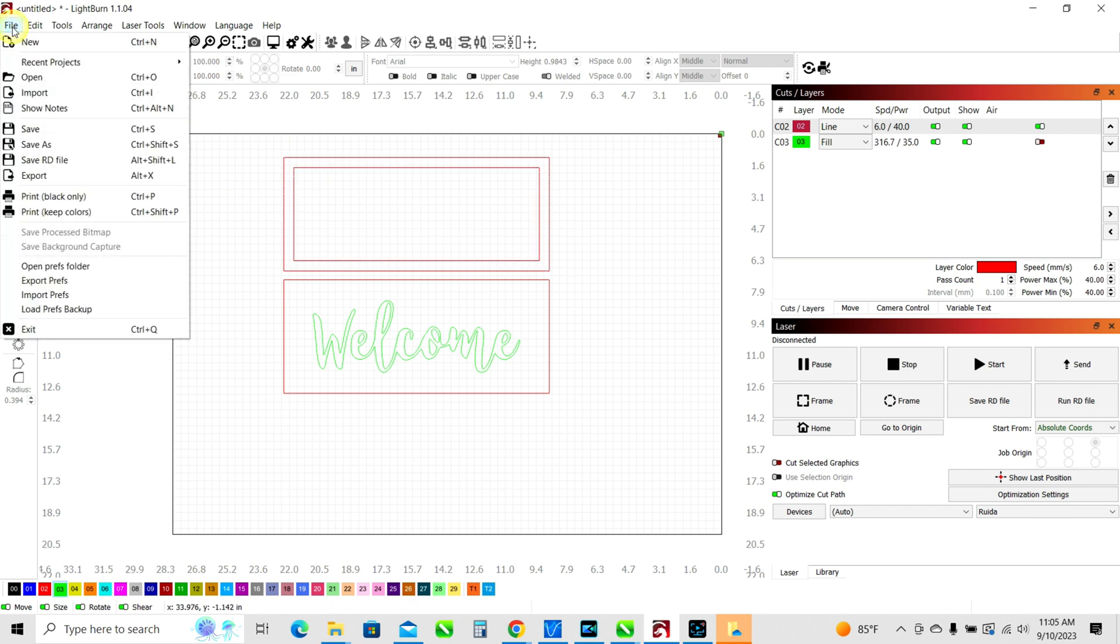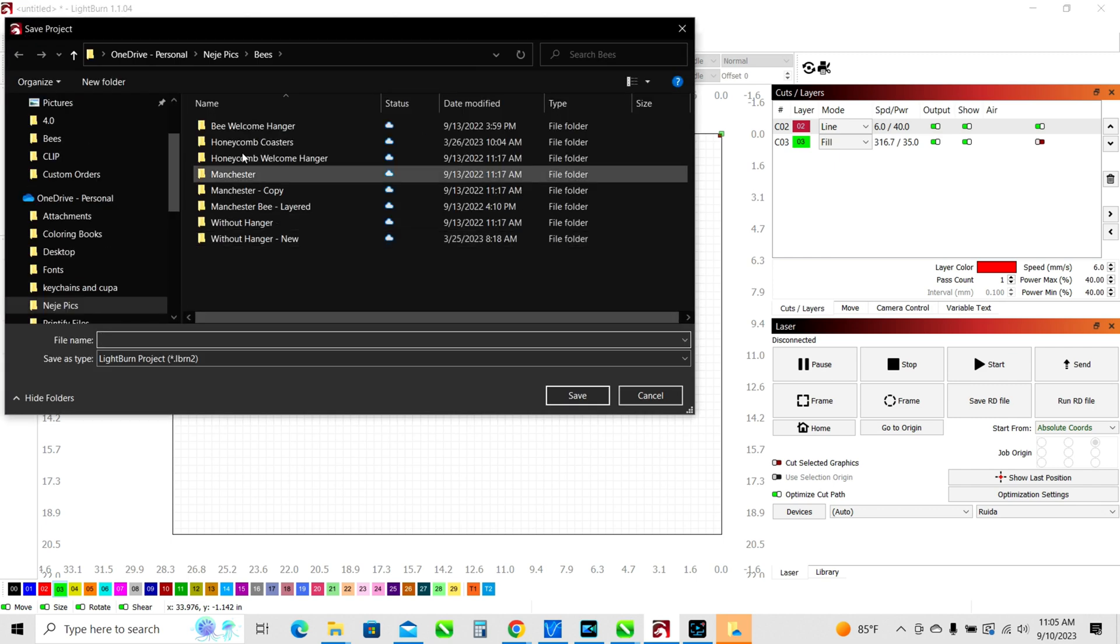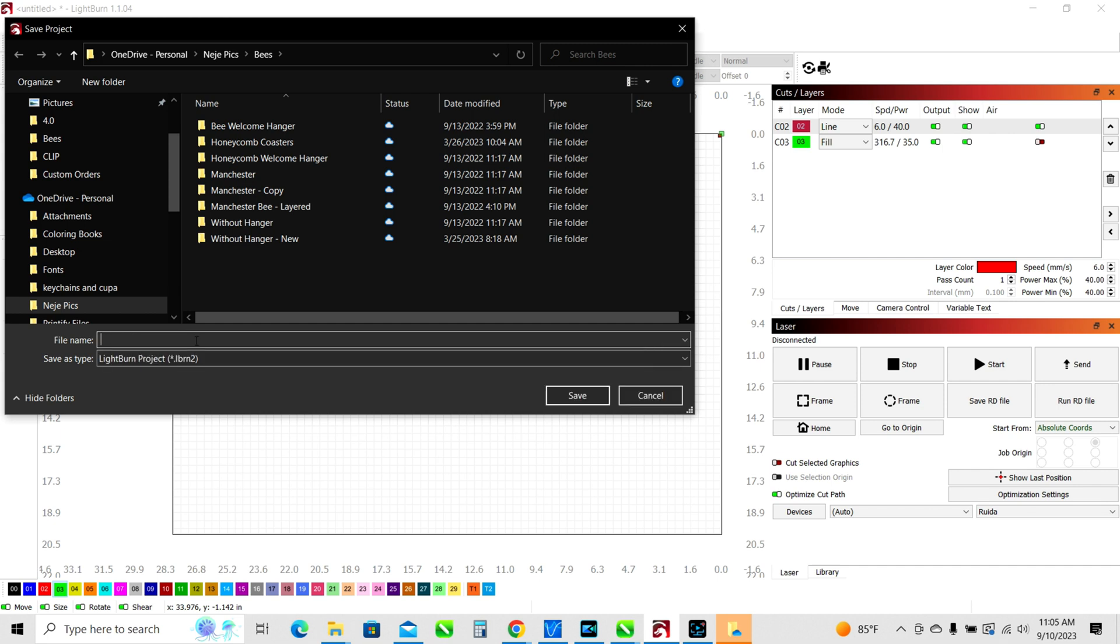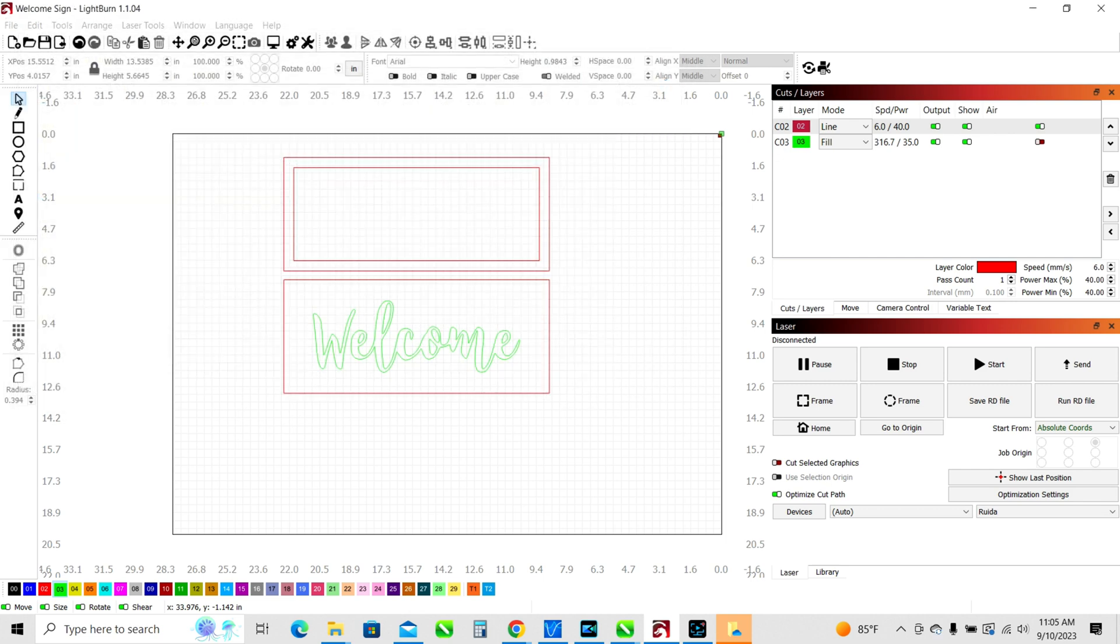So you'll go file and you'll go save as and then you'll choose somewhere that you want to save in. So in this case, I'm going to just throw it in here, welcome sign. Alright. Now it's saved.